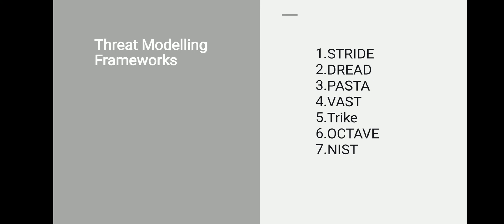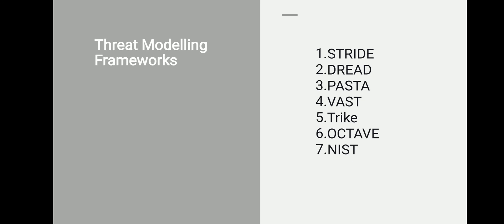OCTAVE means Operationally Critical Threat, Asset, and Vulnerability Evaluation. It is a risk-based strategic assessment and planning method for cybersecurity. It was created by the CERT division of Software Engineering Institute in 2003 and then was further refined. It has three different phases. Phase one is build asset-based threat profiles, which is more of an organization evaluation. Then you identify infrastructure vulnerability, an evaluation of the information infrastructure. Then you develop security strategy and plans, which is the identification of risk to the organization's critical assets and decision-making.